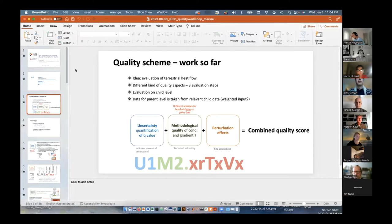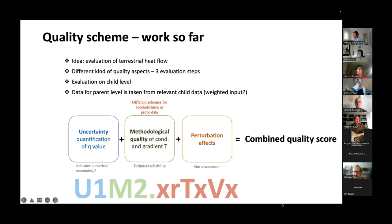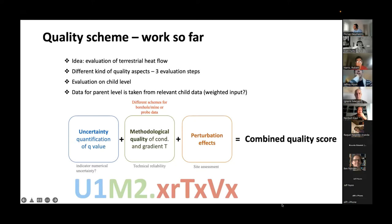Tell me when to advance and I'll go ahead and advance. Basically, the basic idea for this quality scheme is that we have a scheme that enables us to focus on uncertainties, on the methodological quality, and on the perturbation effects. This information is implemented in a kind of combined quality score that makes it possible to see everything at first view. It advances all the quality schemes from before, because those schemes were simply based on a description and a rough categorization into categories A to D or similar.